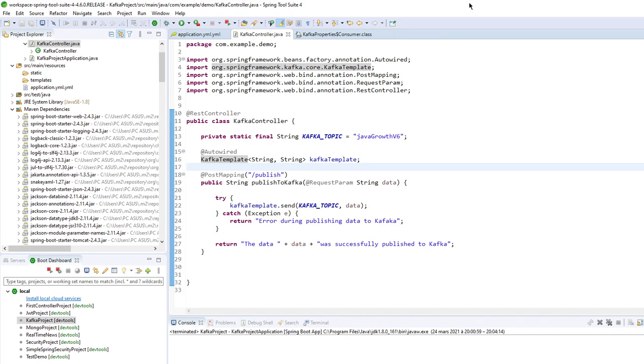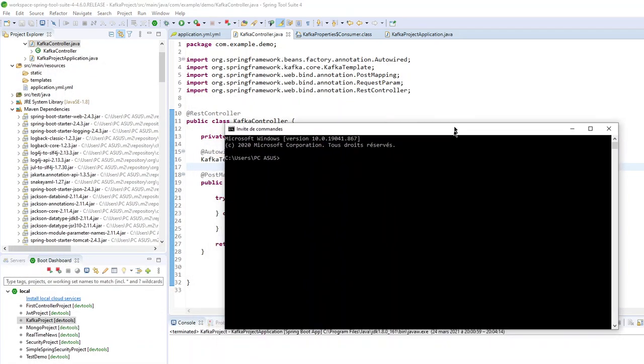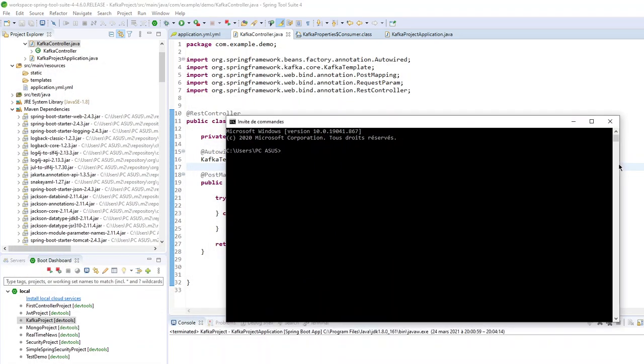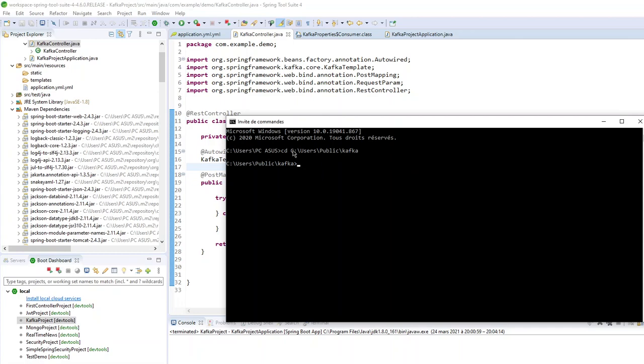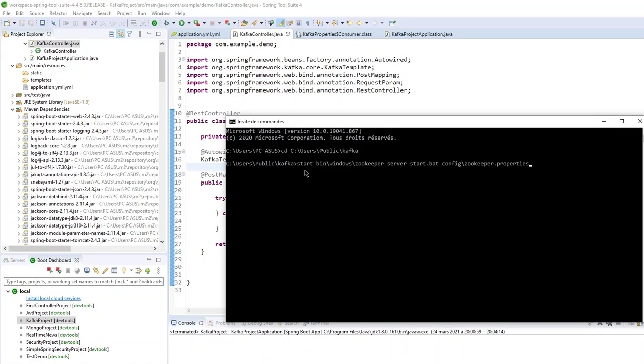So first, let's start the zookeeper and the Kafka broker. First of all, here I will go to my Kafka directory. Then I will start my zookeeper server with this command, start. And I am on Windows, so it's bin windows and it's a batch script with the configuration of zookeeper. So let's go. So here I have my zookeeper launched.